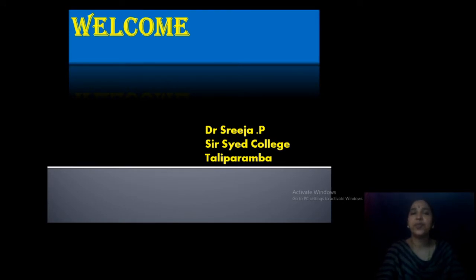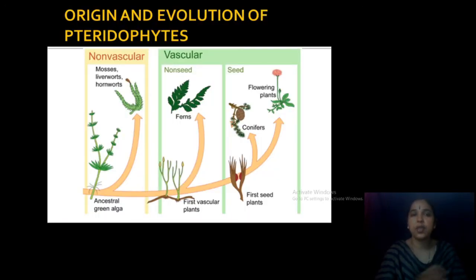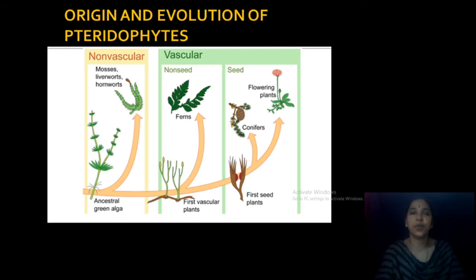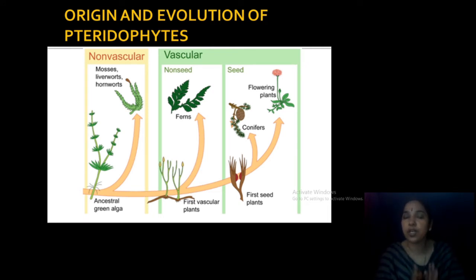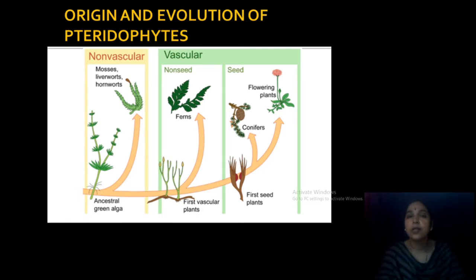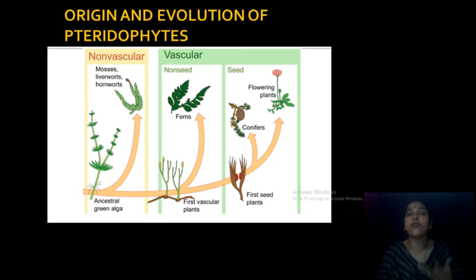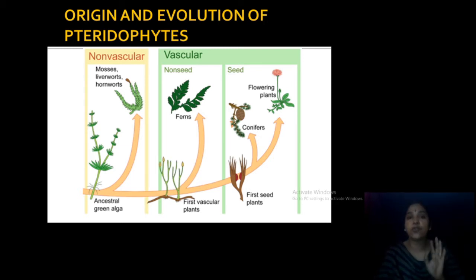Good morning everybody. Welcome once again to the classes on pteridophytes. Today we are moving to discuss the origin and evolution of pteridophytes. In the first classes onwards we studied the general characters of pteridophytes, how they are classified, where they are growing, and also the economic importance of pteridophytes. Now it is very important for us to know how and when pteridophytes evolved.